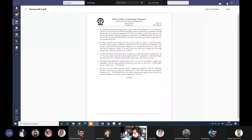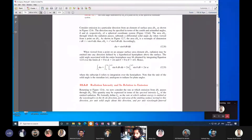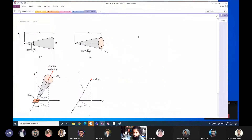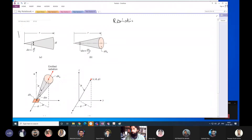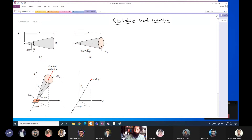Okay, screen is fine. We'll start with radiation heat transfer. So what is radiation heat transfer? Anyone?